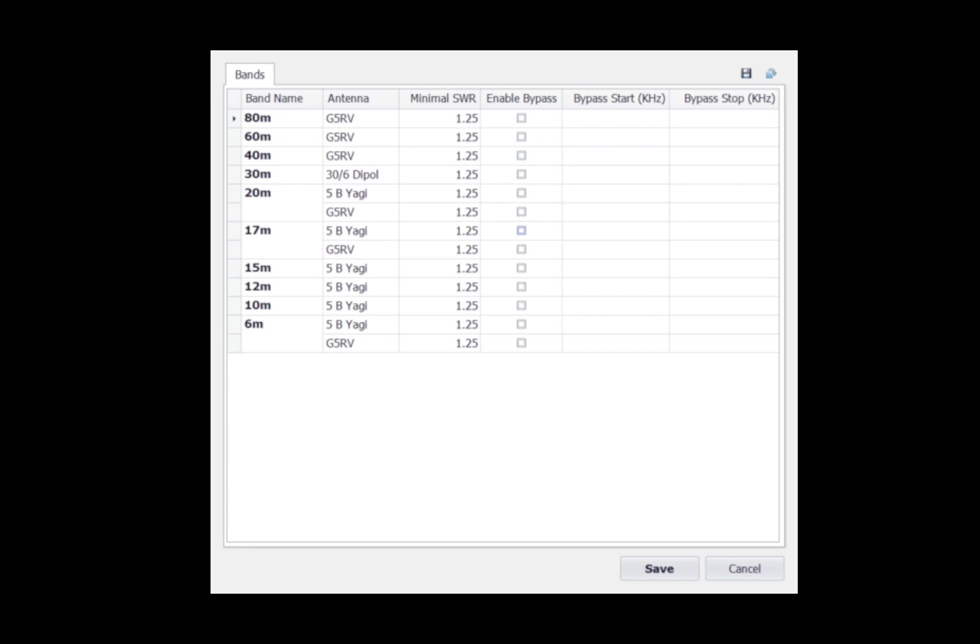I have a dipole on 30 meters, and then I have a 5-band Yagi and the G5 RV set up for 20 meters and 17 meters. 5-band Yagi on 15, 12, and 10, and then the 5-band Yagi and G5 RV for 6 meters. So for 20 meters, 17 meters, and 6 meters, I have two different antennas defined. I can have separate tuning solutions for each of those antennas on each of those bands.